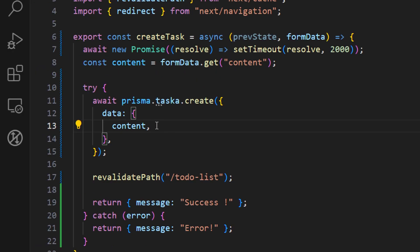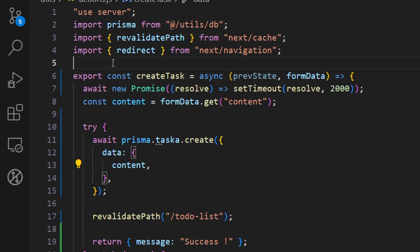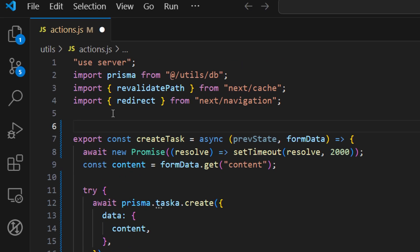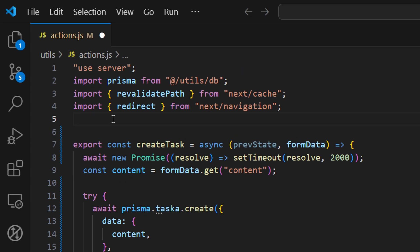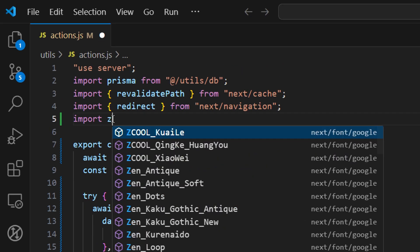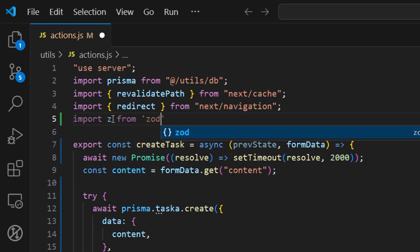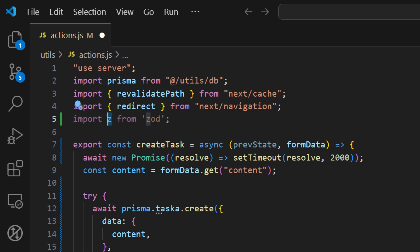First we need to import the package that we're going to be using. So on the top, import z from zod like this. And now we have access to our Zod library here.